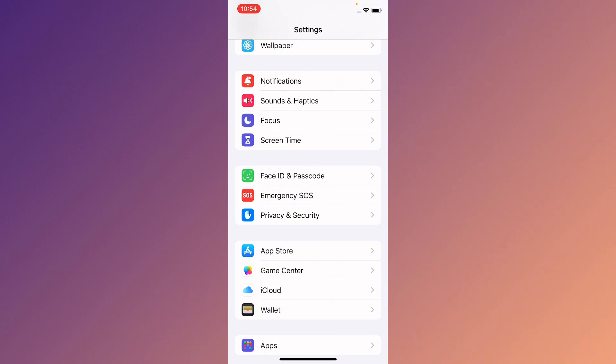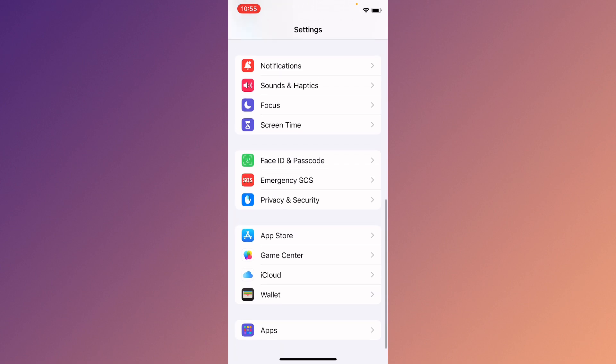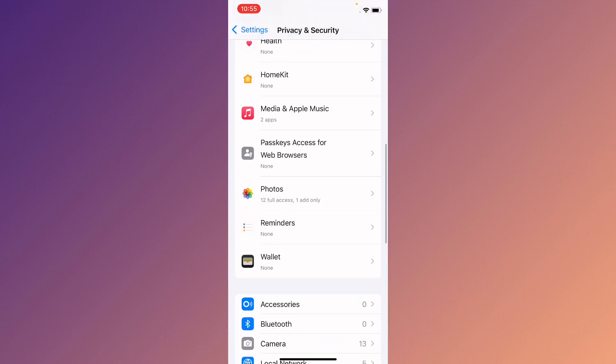If you have already set up your Face ID, simply reset your Face ID and set it up again. After this you can easily enable your Stolen Device Protection.